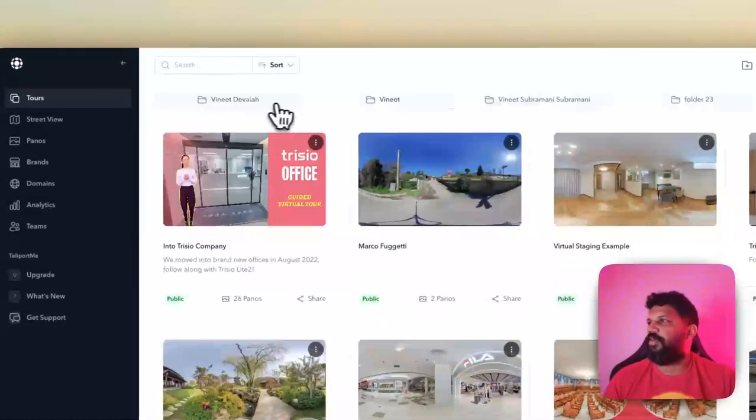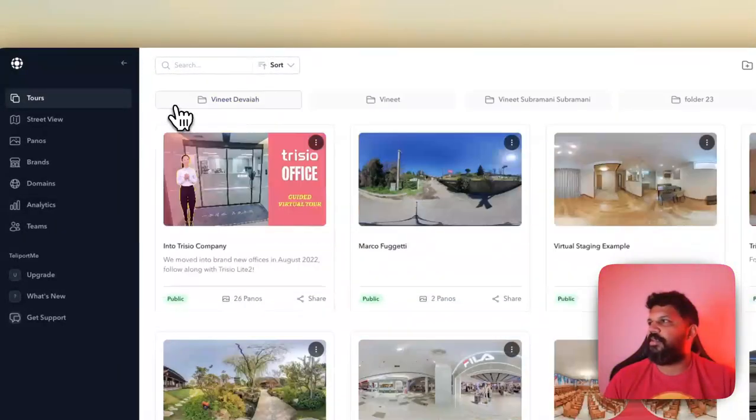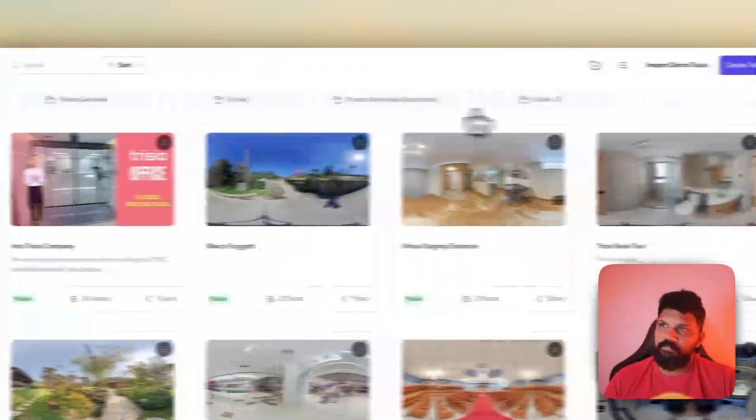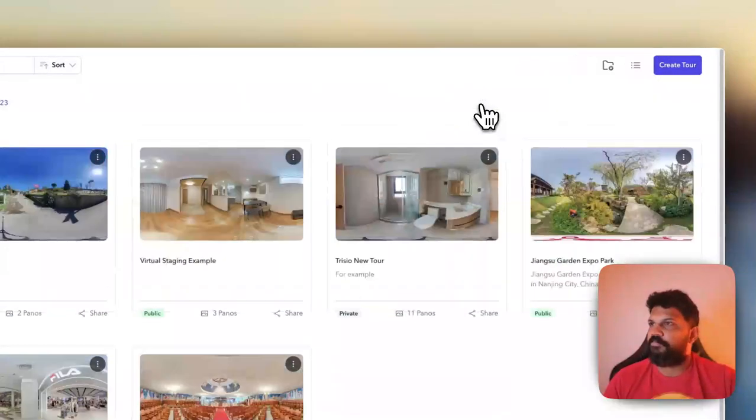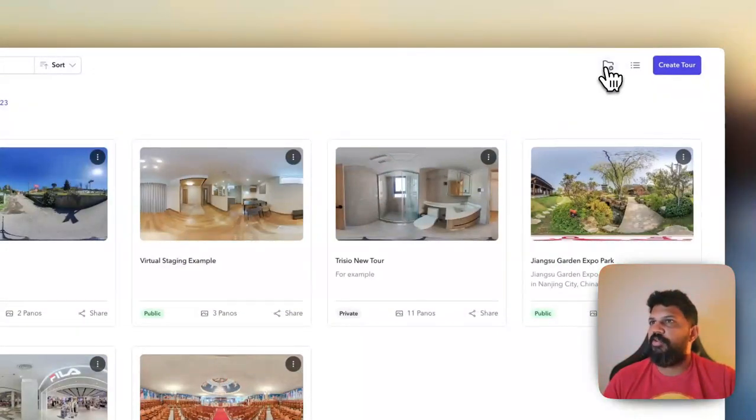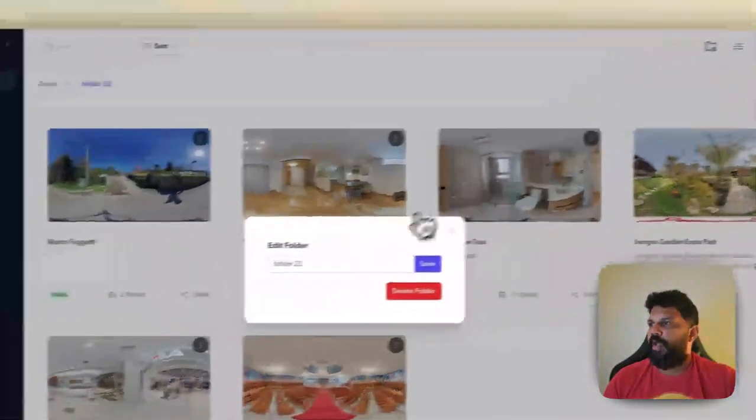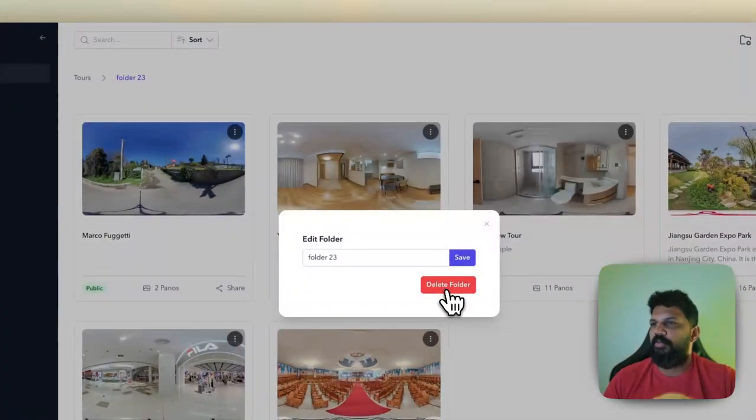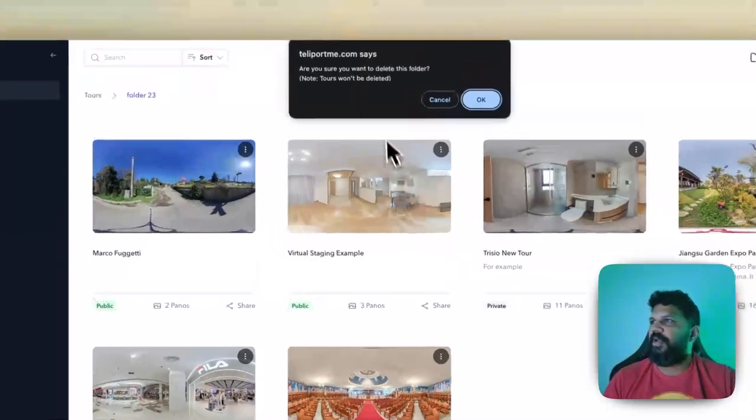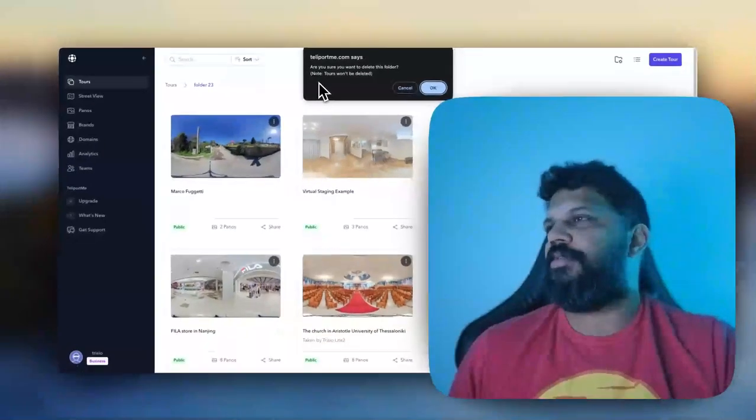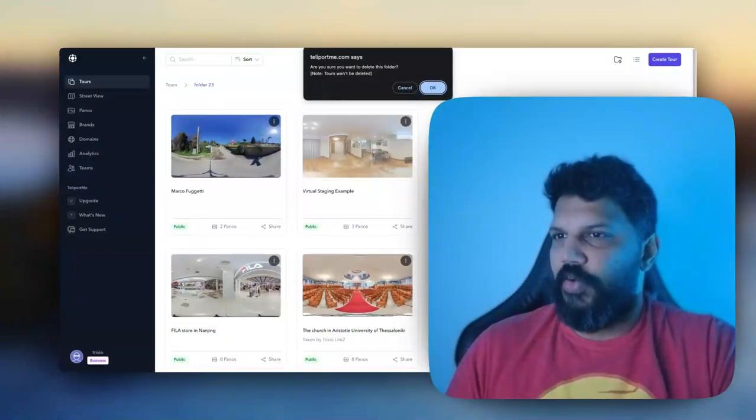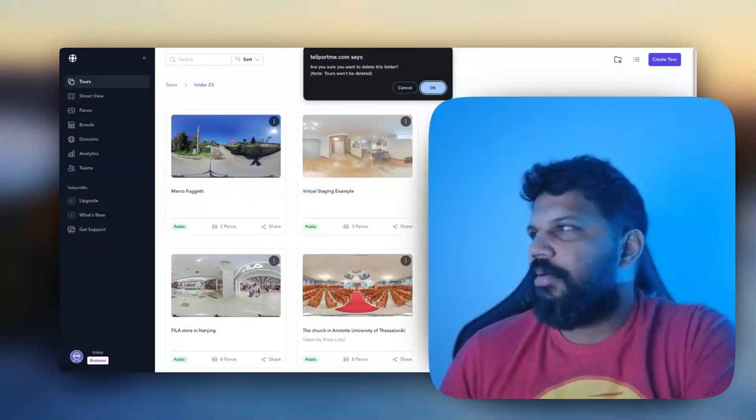If you want to edit the folder here, when you delete the folder it doesn't delete the tours, so you're good to go in that sense. Cool feature, cool new update.